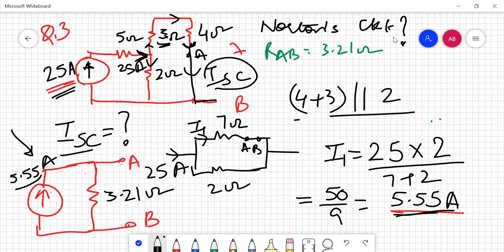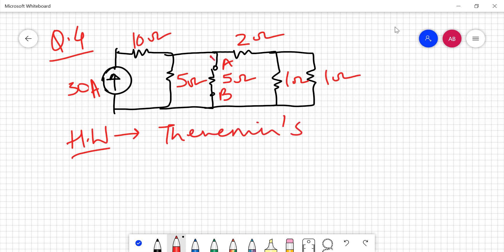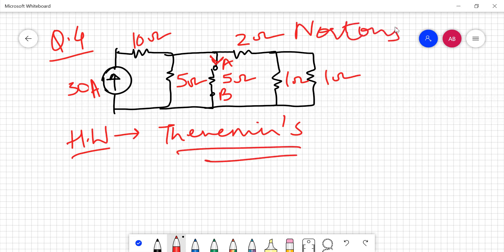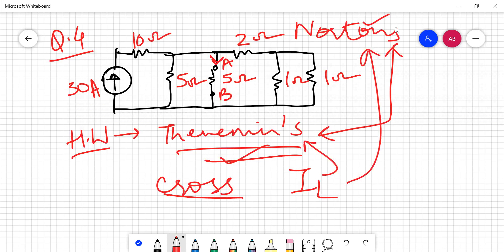Here I have drawn the Norton circuit — this is the value of ISC just calculated, and this is the value of RAB coming across terminals A and B. Now the next numerical is your homework. This is the same numerical as given for the Thevenin circuit — you have to find the current in your AB branch using Norton's theorem, and the answer will be the same as for Thevenin's theorem. You can cross-check your result by having the value of IL the same for both theorems. If you have any doubt, leave your message and I will solve this numerical for both Norton and Thevenin in my next lecture. Thank you so much. Have a nice day.